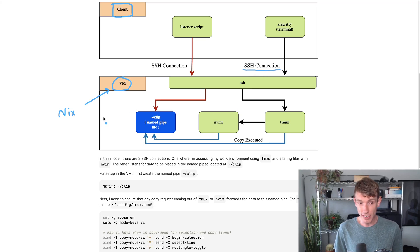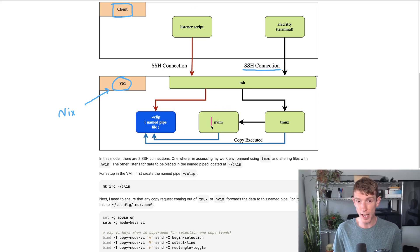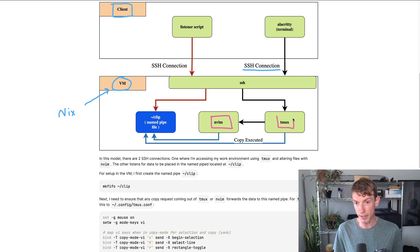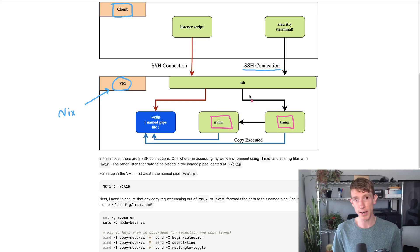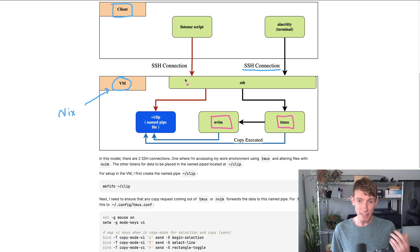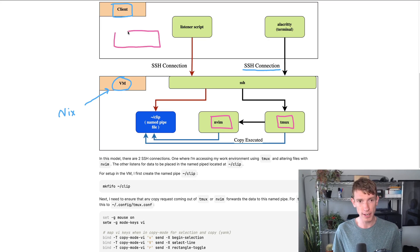Additionally, the VM doesn't even have to run a desktop environment because the tools I'm primarily using to get my work done are things like Tmux and NeoVim, and those work amazing through SSH.